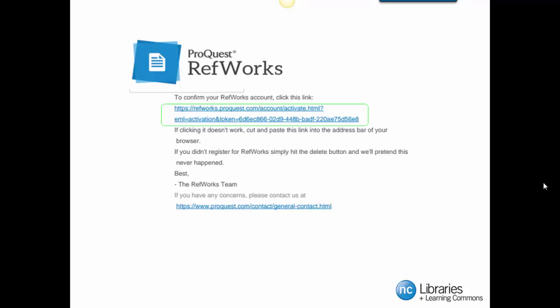You will then receive an email from RefWorks to confirm and activate your account. If you do not see this email in your inbox, you may want to check your junk mail. Click the link or copy and paste the link into the address bar of your browser to complete confirmation.